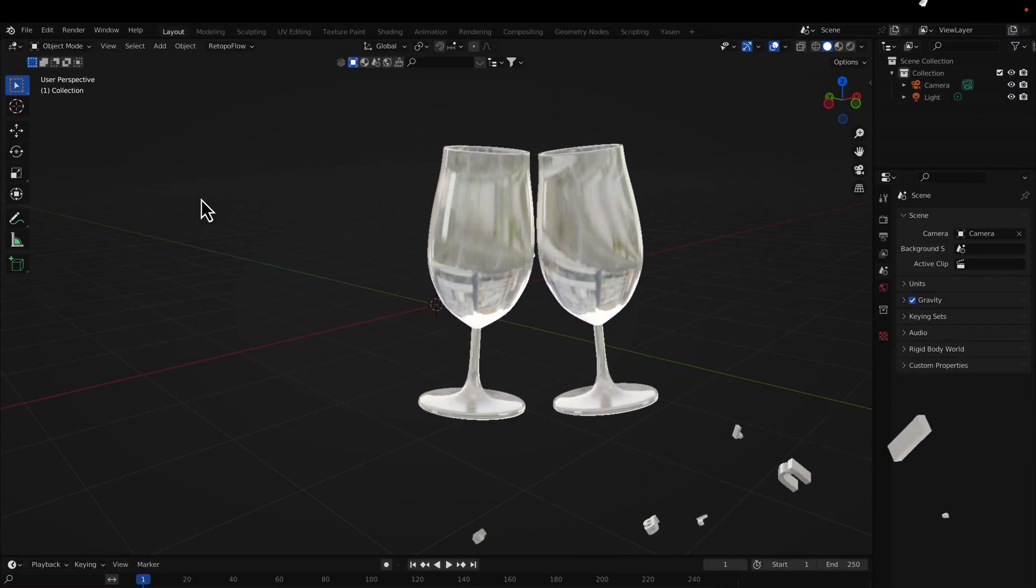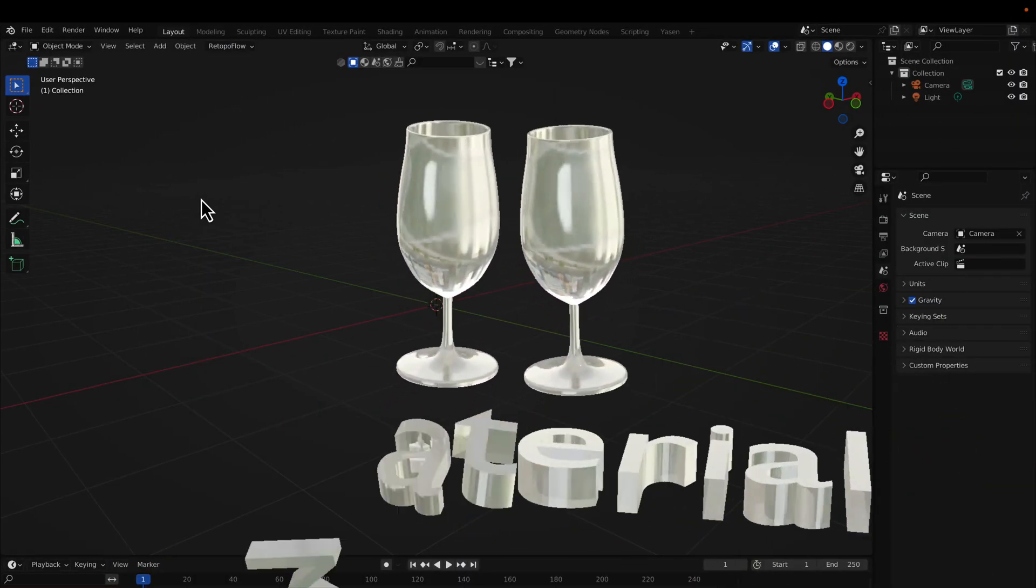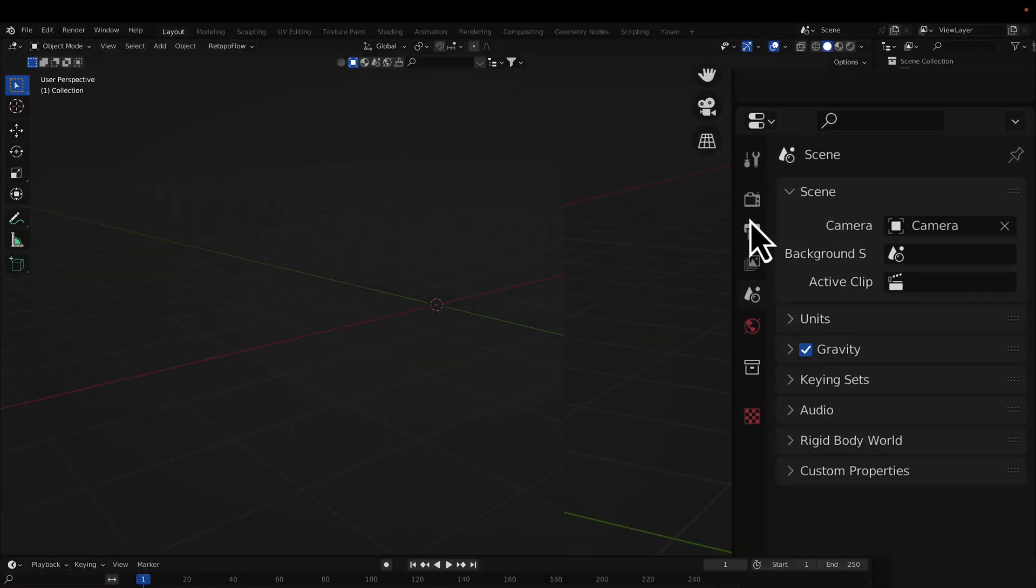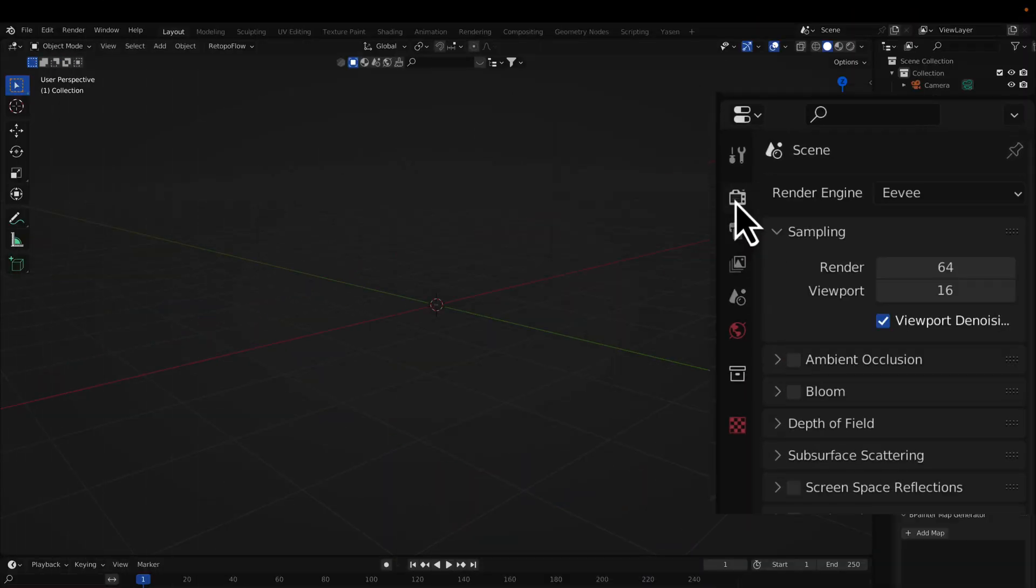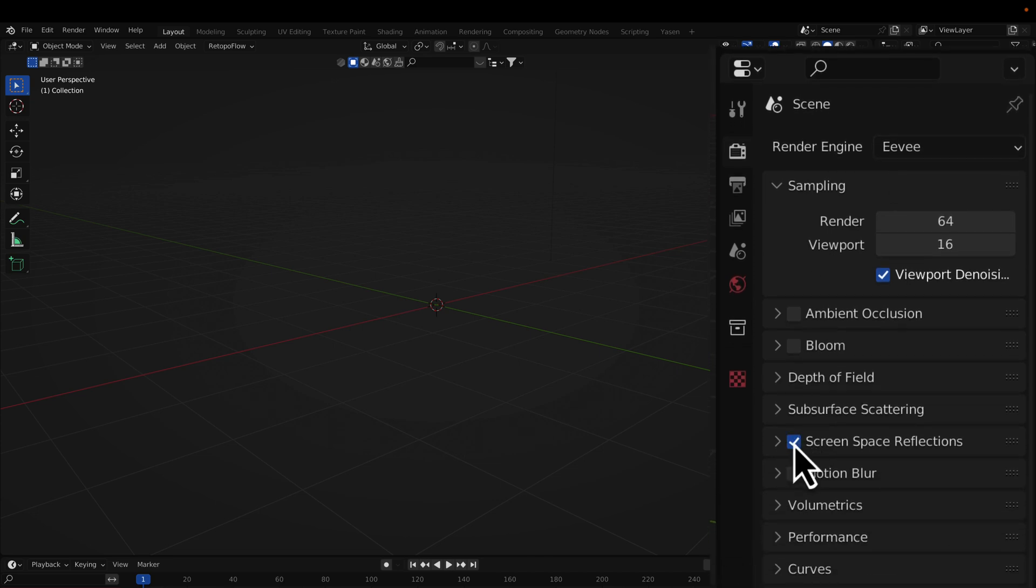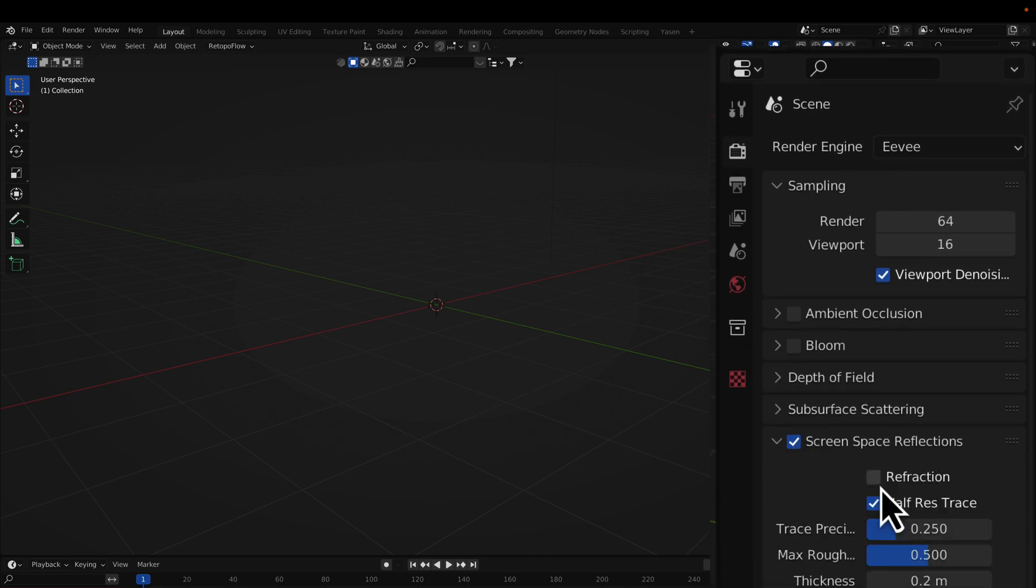Creating a Transparent Shader in Blender with Eevee Renderer. The first step in creating a transparent shader with Eevee is to set up the scene. Enable Screen Space Reflections.